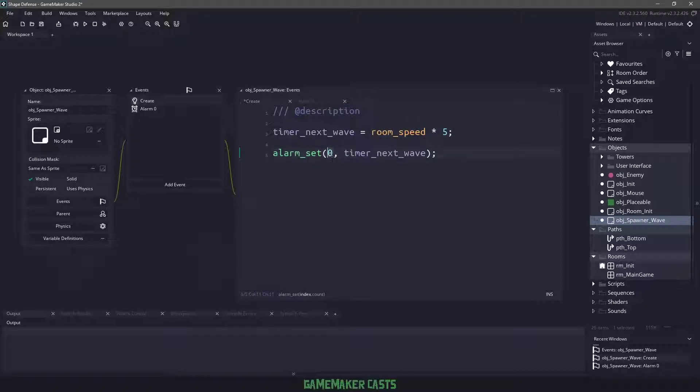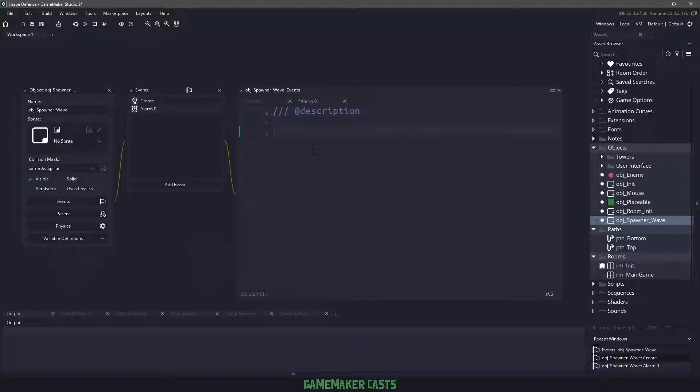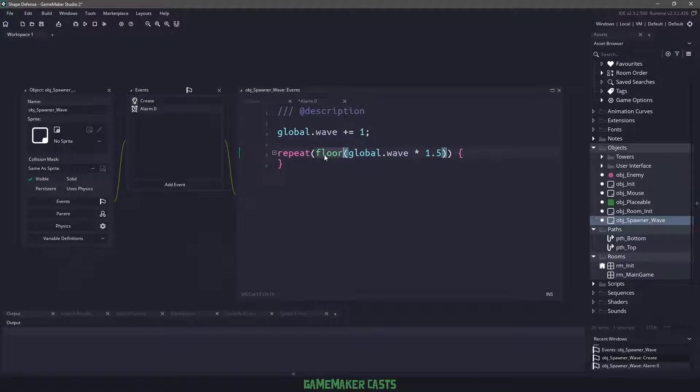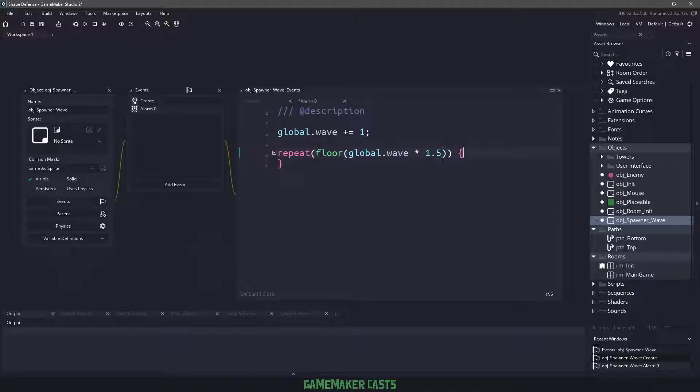The first thing we need to do is increase our wave count, and then we want to loop over the number of enemies that we want to create. I've used this little formula here where all we're going to do is round down whatever the current wave is times 1.5. So when we get to wave one, we'll only have one enemy, but in wave two it would be two times 1.5, so that will give us a couple more enemies as we carry on through the game.